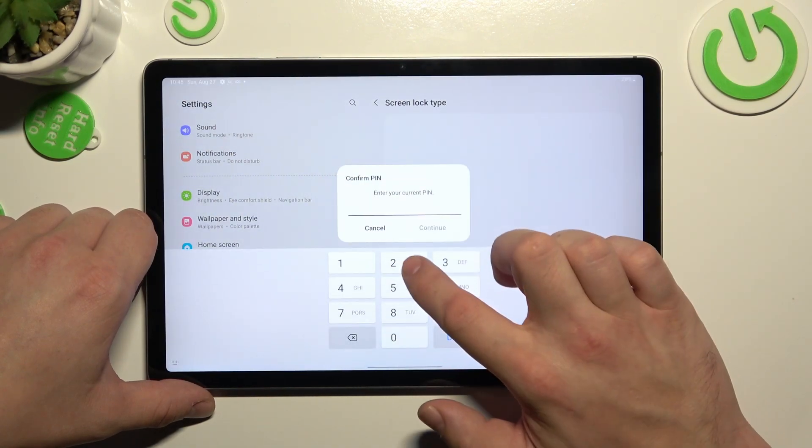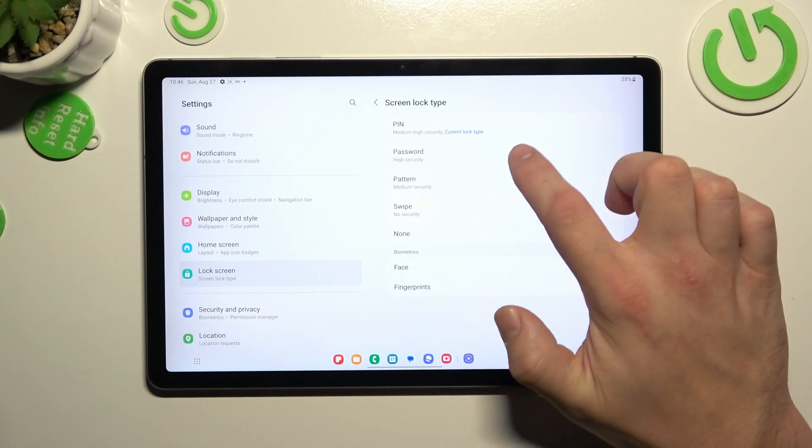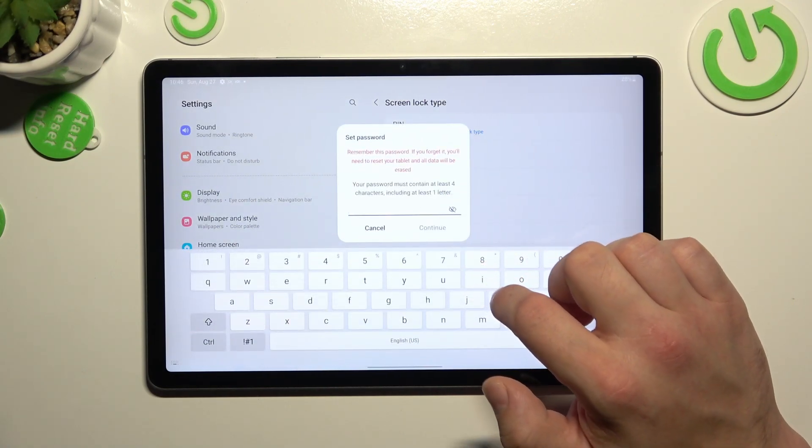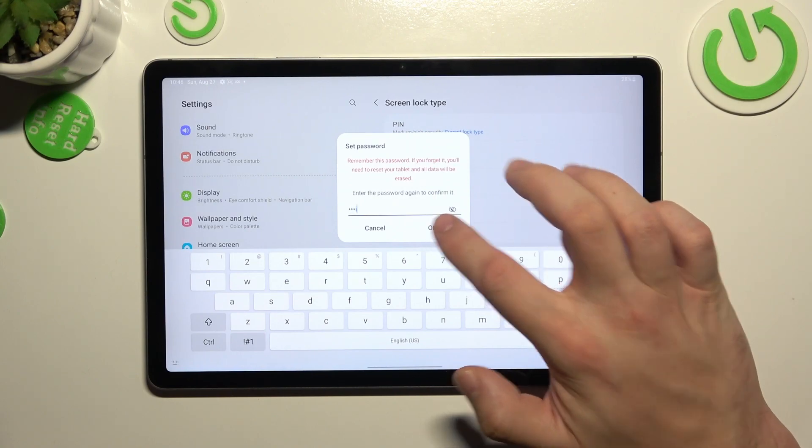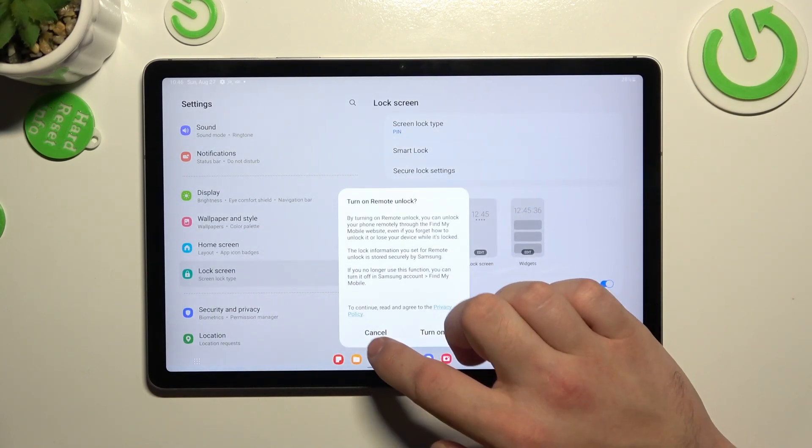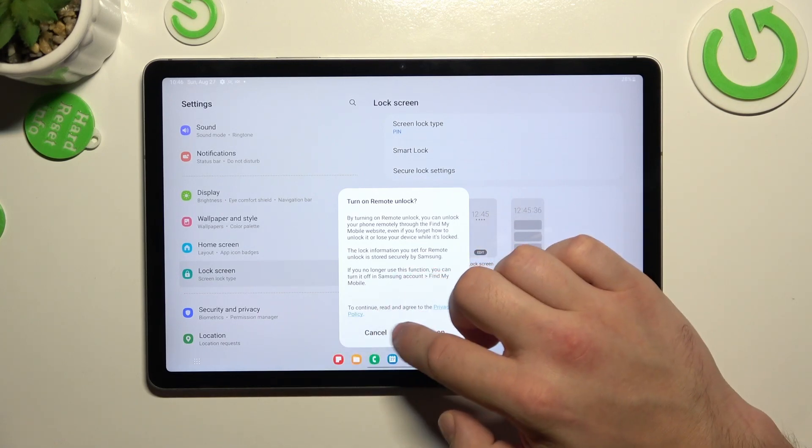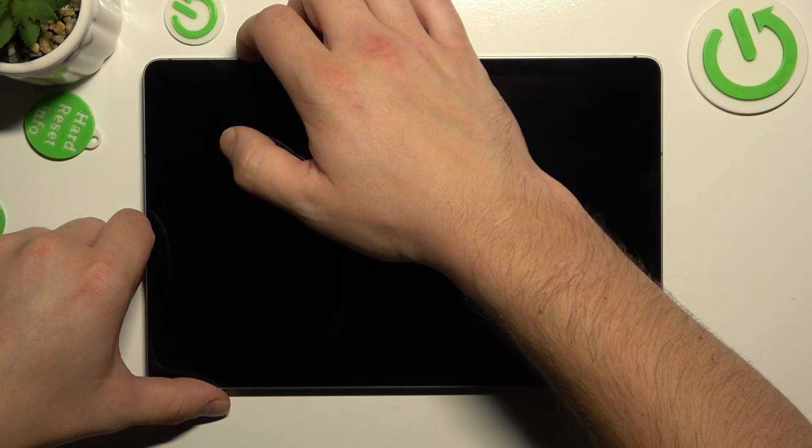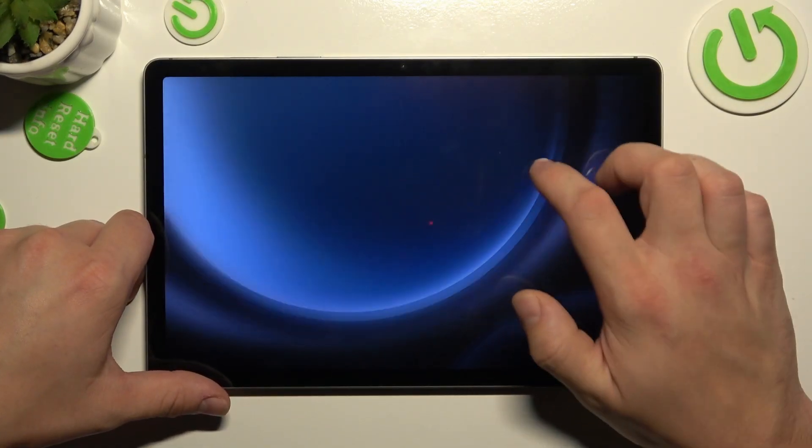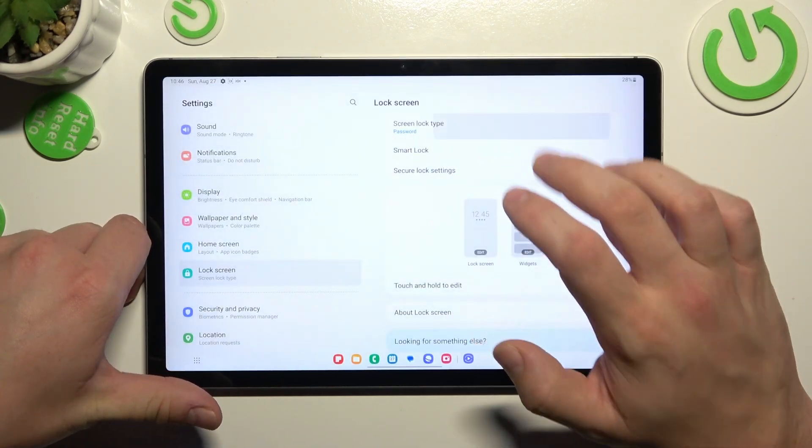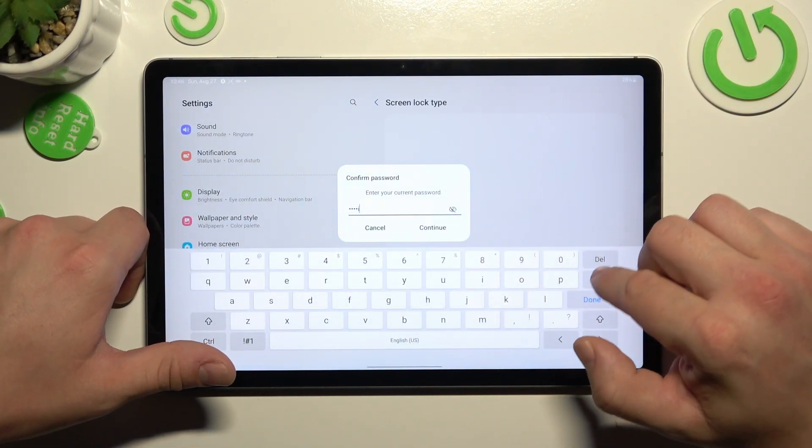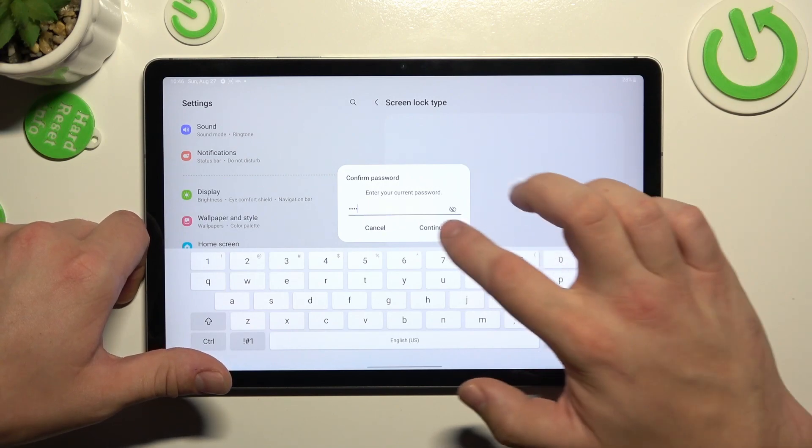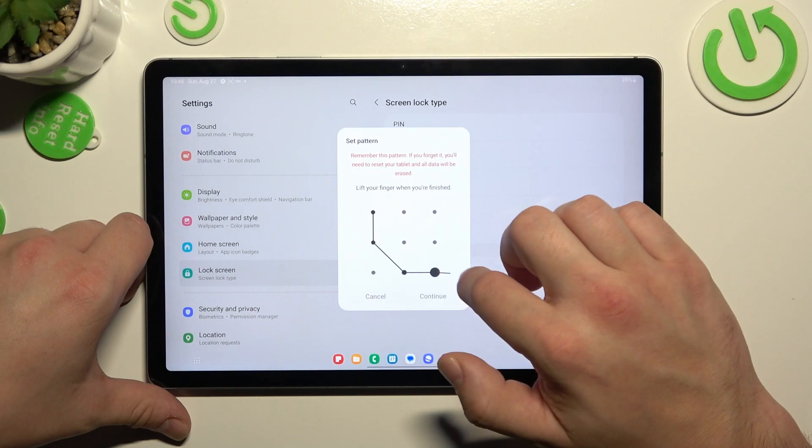And now let's select password. To create it enter at least four characters. In the end let's select pattern and to create it connect at least four dots.